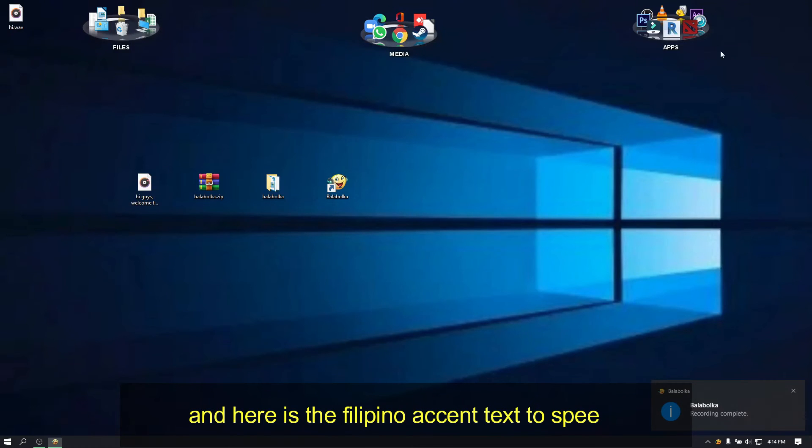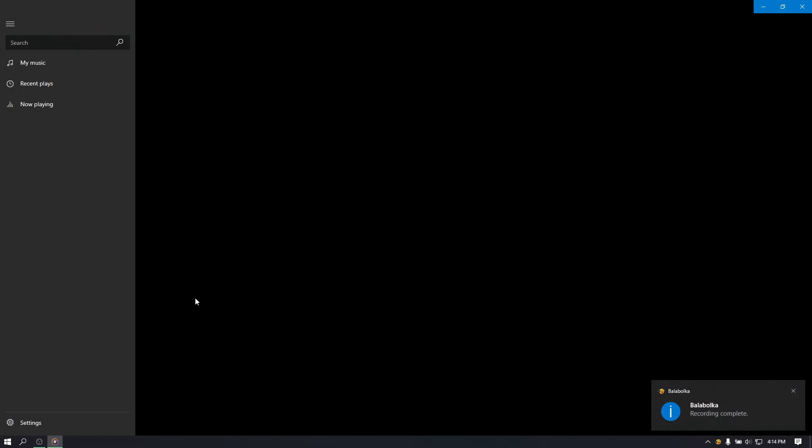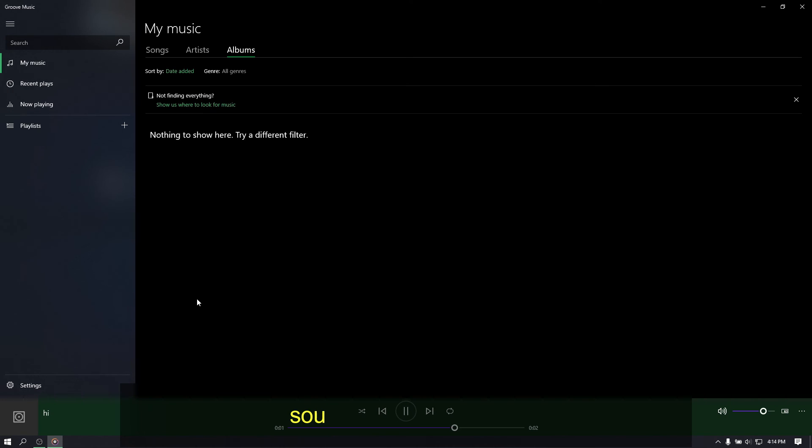And here is the Filipino accent text to speech. Hi guys, welcome to my channel. If you are always watching movie clip in meta-apps, this voice also familiar.